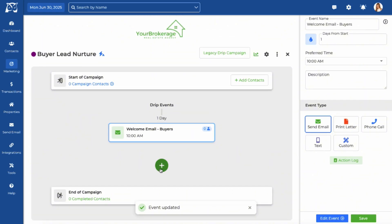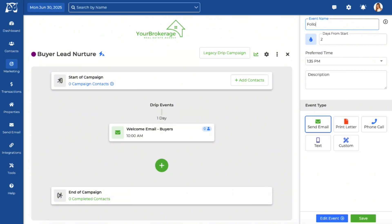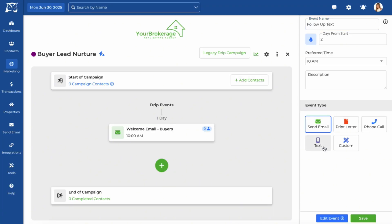Now let's create a text message event. Rename the event, schedule a time, and select Text. Click Edit Event and add your message.